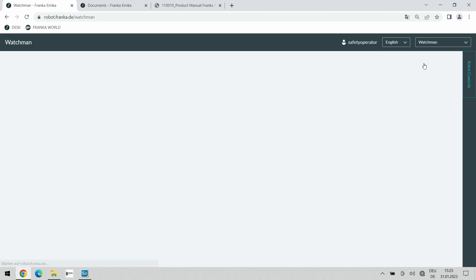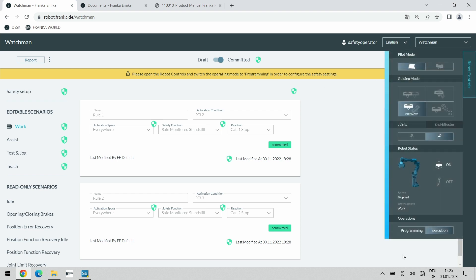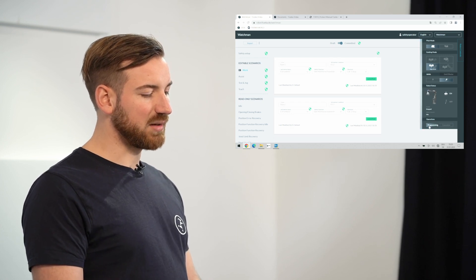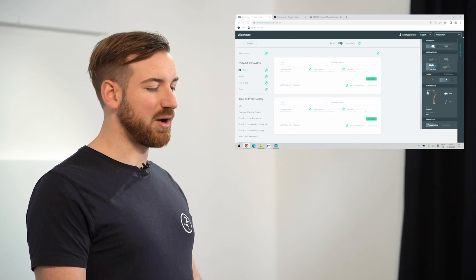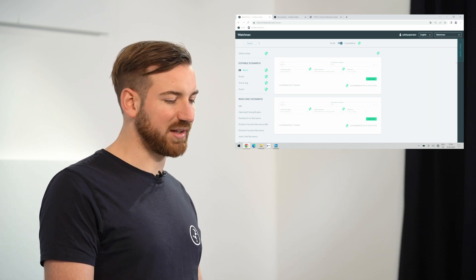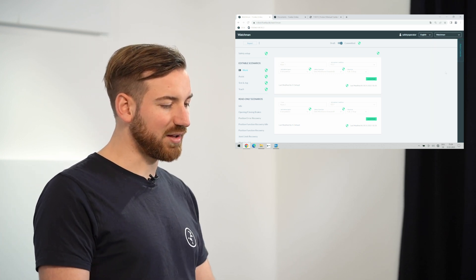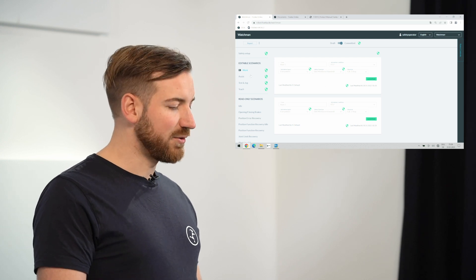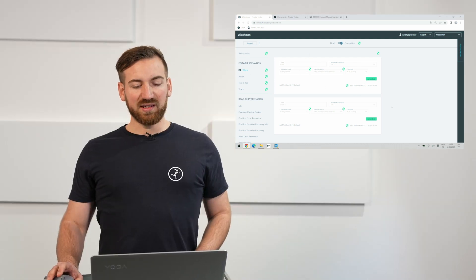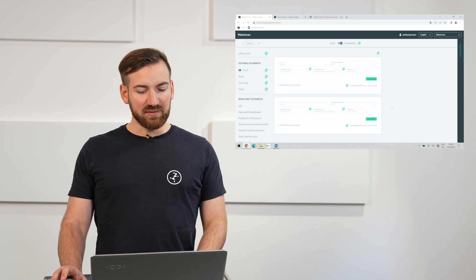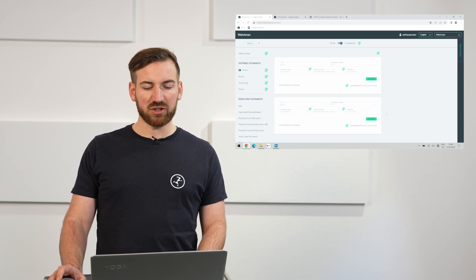You can also access Watchman without being a safety operator but it is not possible to actually make changes to it. Also you can see here in order to make changes we have to switch into the programming mode of the robot so as long as the robot is in execution down here it won't allow you to make any changes. We simply select programming and now we are able to change our settings. We can always hide the robot settings here on the right side again and concentrate fully on the actual Watchman interface.